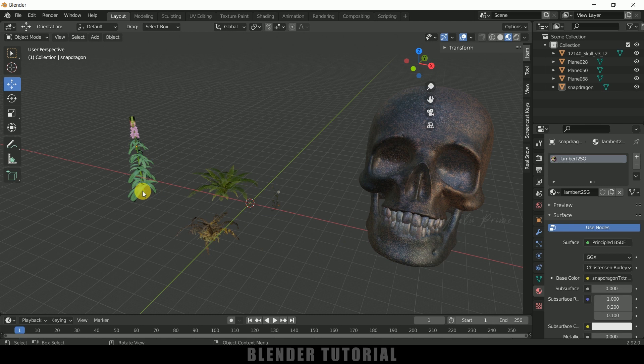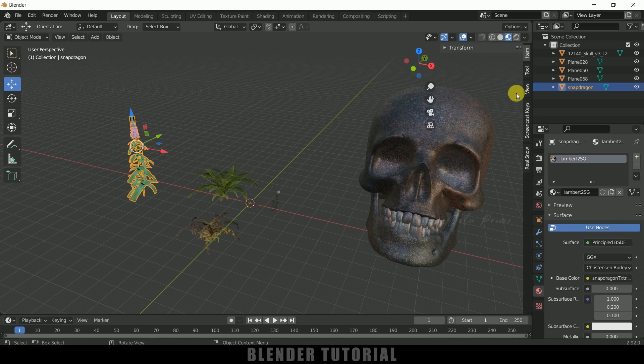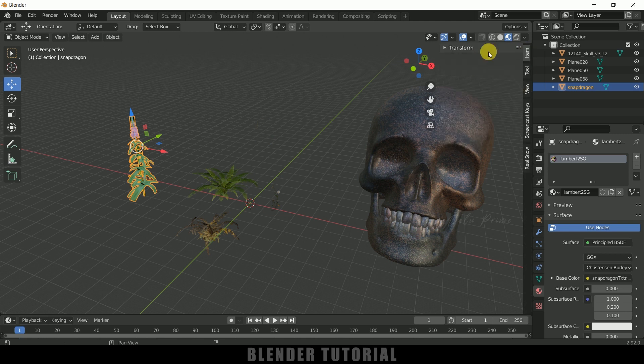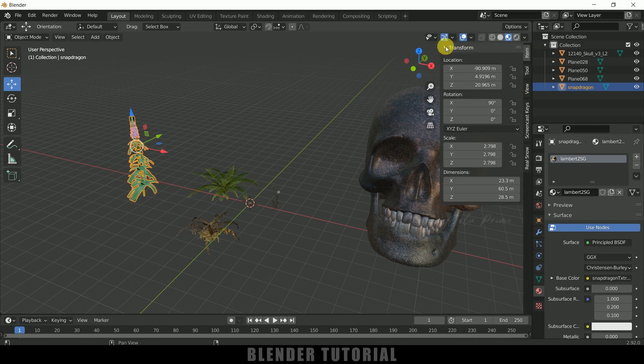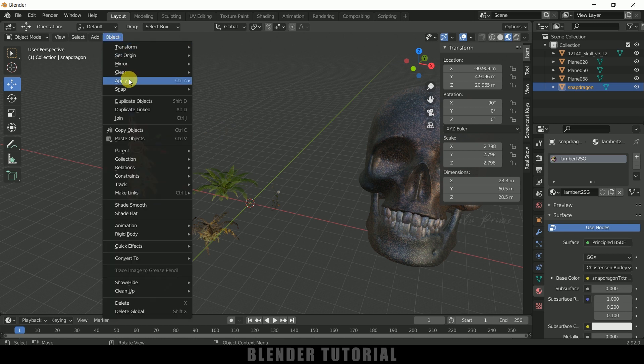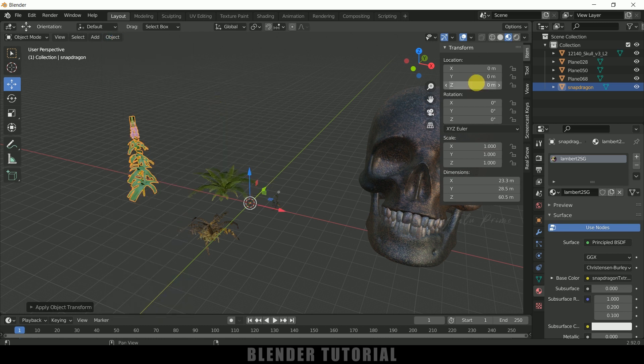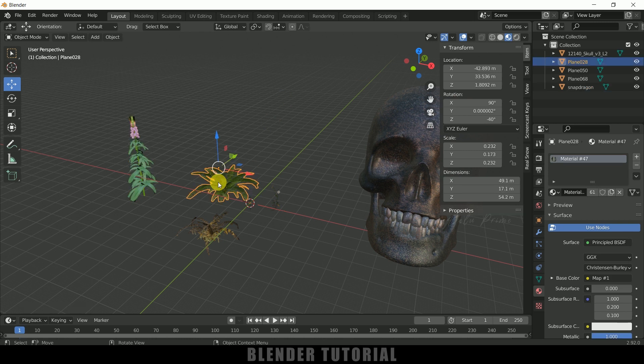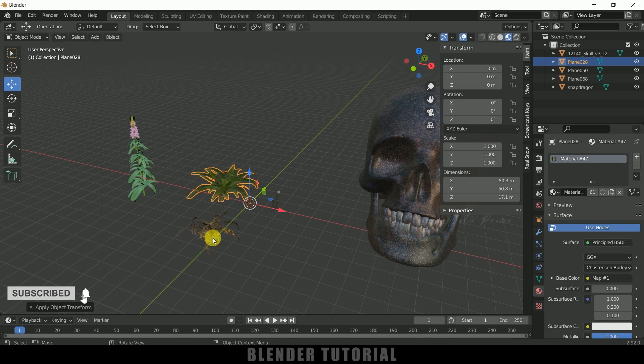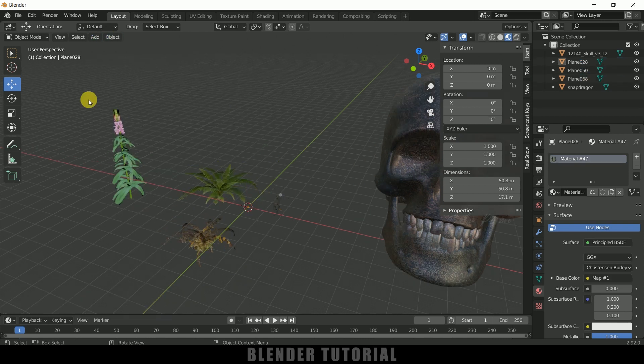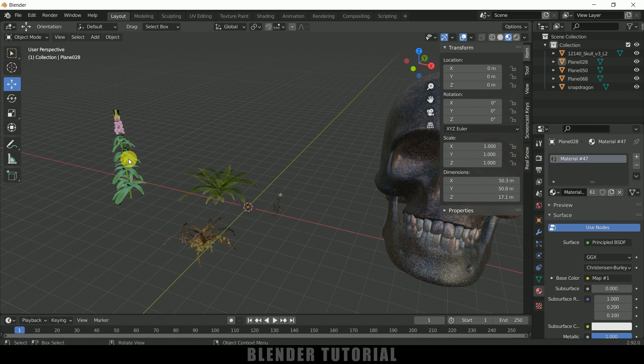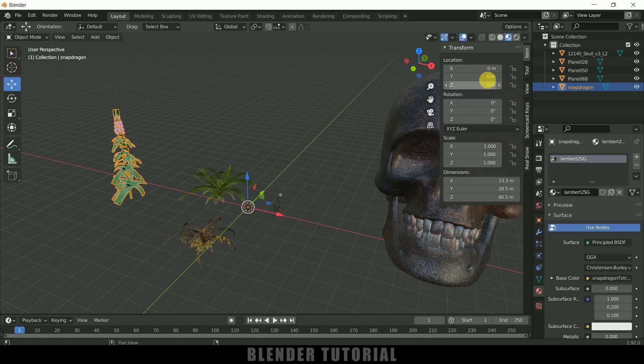Once you got the models select the plant, make sure the transform options are 00. So if I press N on the keyboard you can see the transform options. If I go to this transform options you can see the location is not set to 00. So make sure to do this step before. Select the model, come to this object, apply and all transform. So you can see it is set to 00. So just repeat the same for rest of these plants also. So this step is important make sure the transform settings or transform values are set to 00.